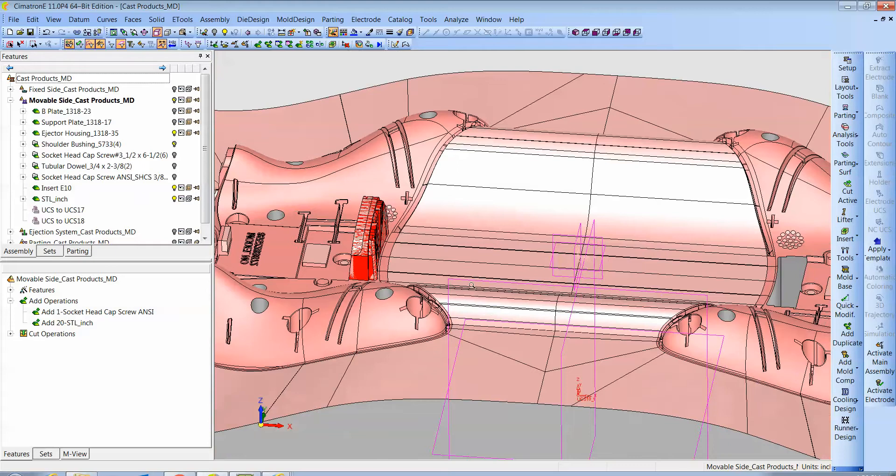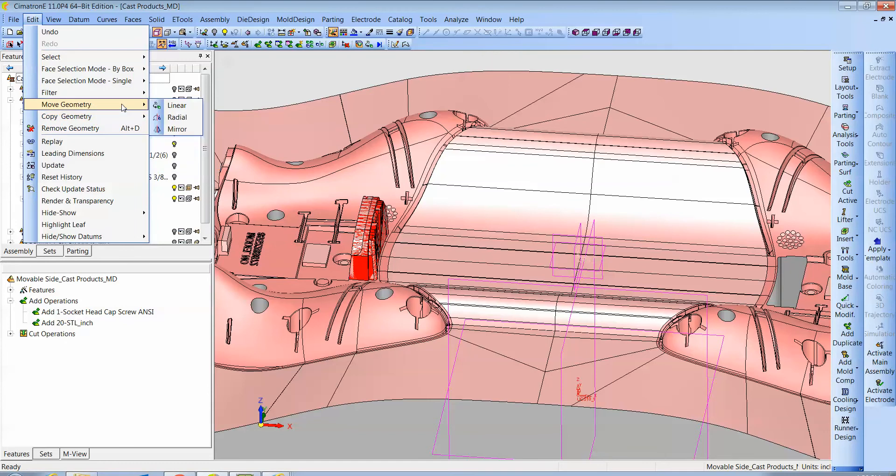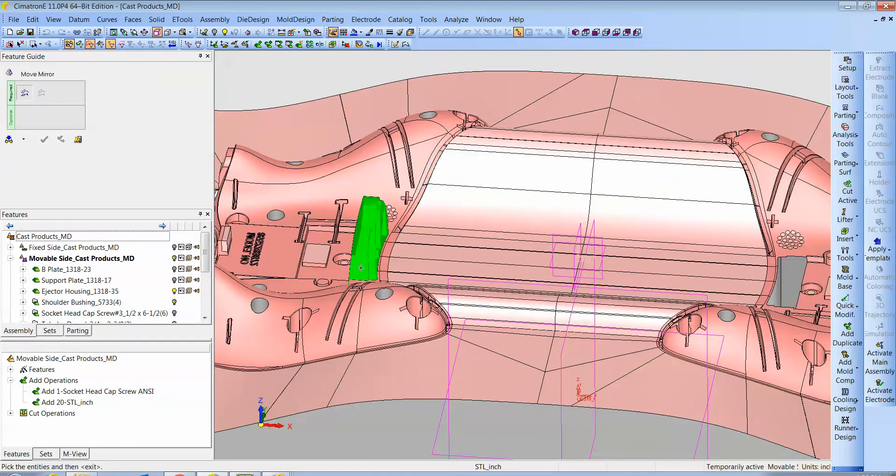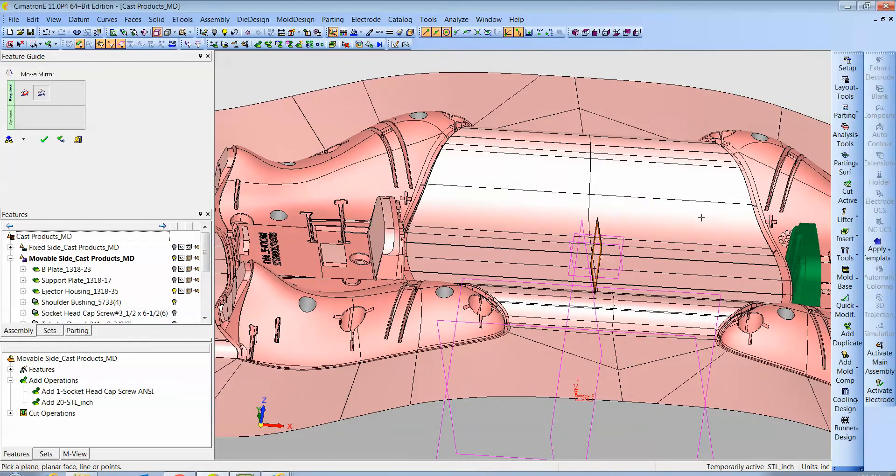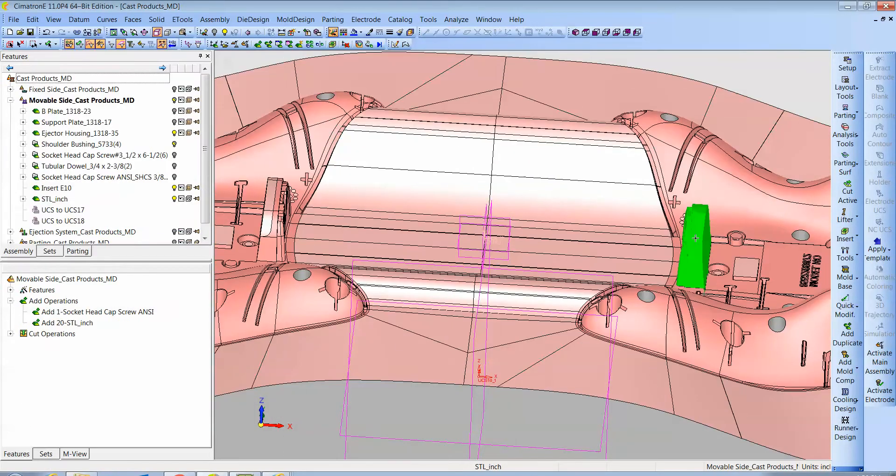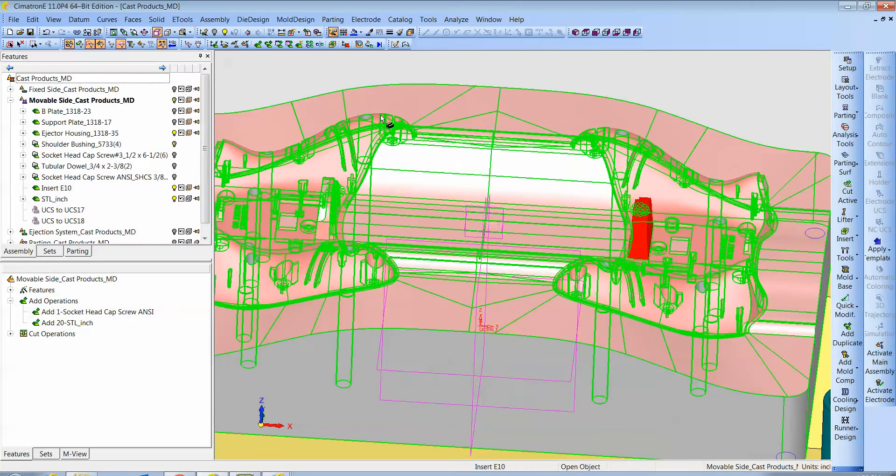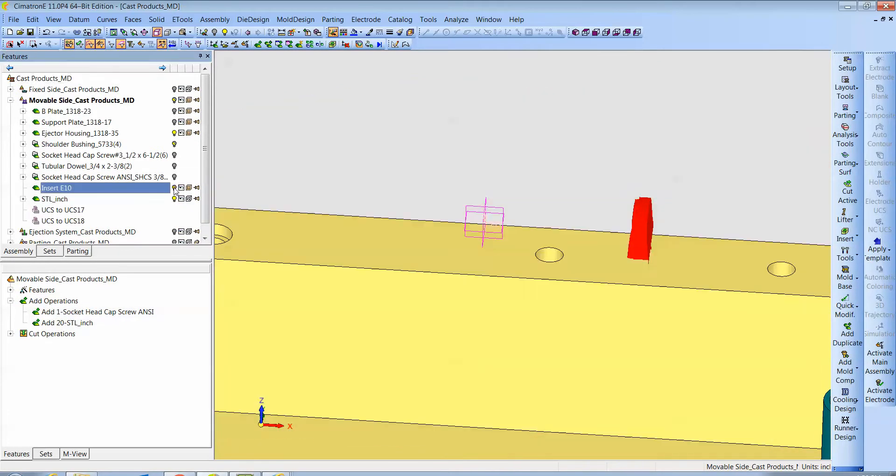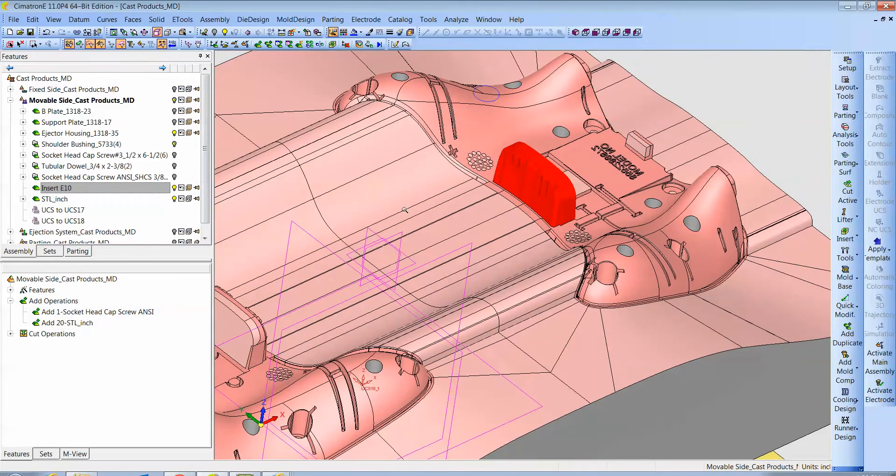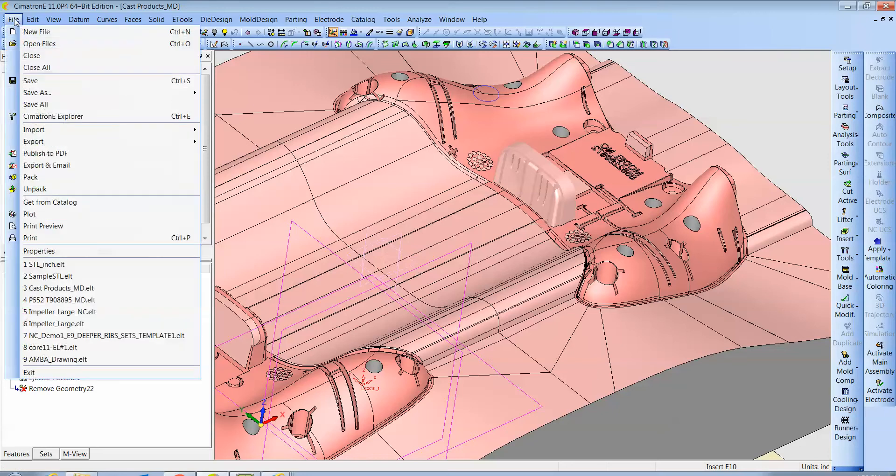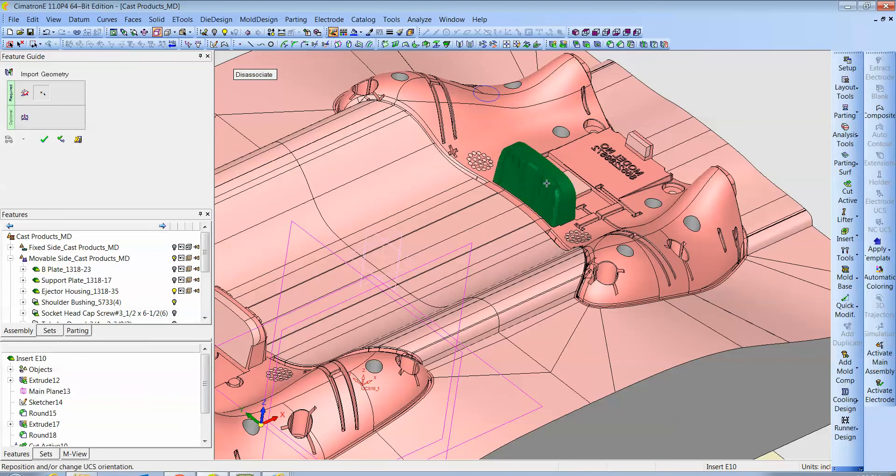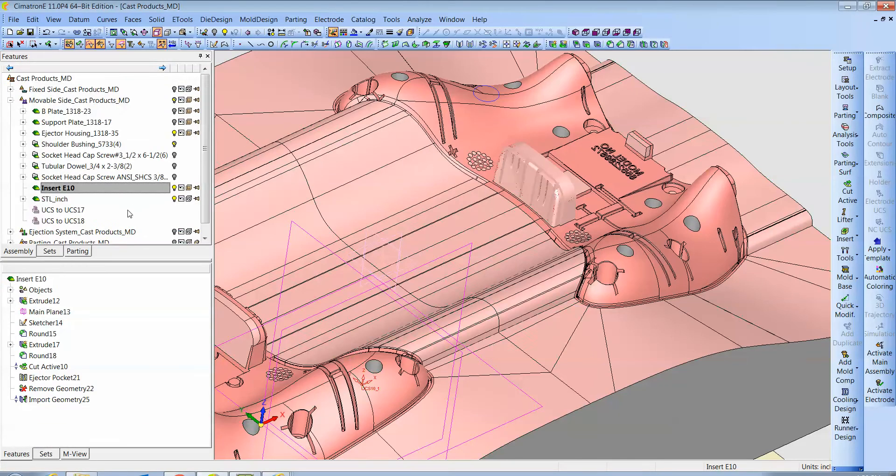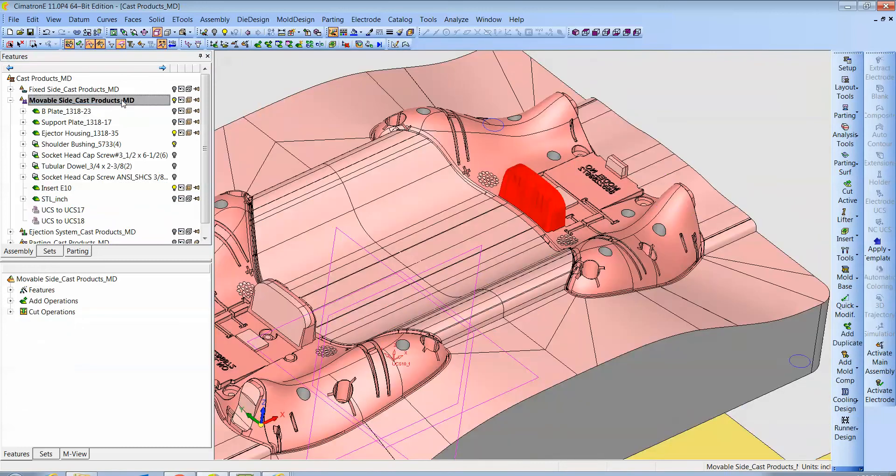We're going to do Edit Copy—or actually Move Mirror—and we're going to mirror the STL data about the center plane. Now it's over on this side, but presently it's not really inside the insert file. Here's the insert, here's the STL data. Next I want to merge that together, so I activate the insert file and I'm going to pull the STL data into it by doing File Import Geometry. I just pick on the STL data and choose Import. Now if we turn this off we'll see that this is in fact inside this file.